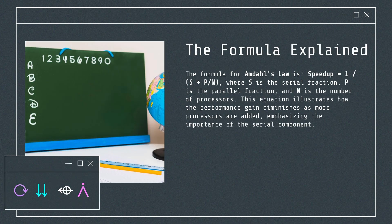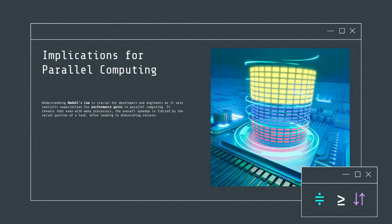The formula for Amdahl's Law is: speedup equals 1 divided by (s plus p divided by n), where s is the serial fraction, p is the parallel fraction, and n is the number of processors. This equation illustrates how the performance gain diminishes as more processors are added, emphasizing the importance of the serial component.